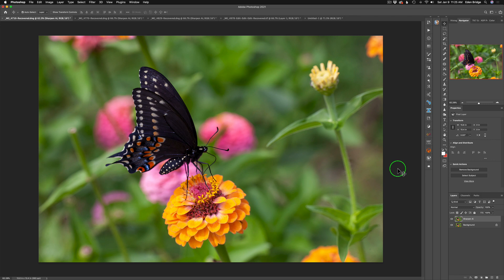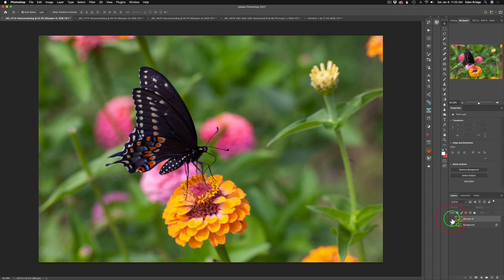All right. So here we are in Photoshop. Let's do a little bit of pixel peeping. First off, let's do a before and after. I'm just going to shut the eyeball off on the Sharpen AI layer. There's the before and there's the after.